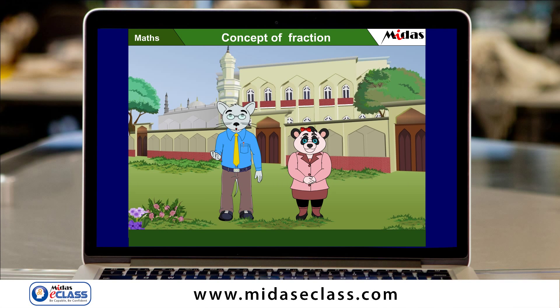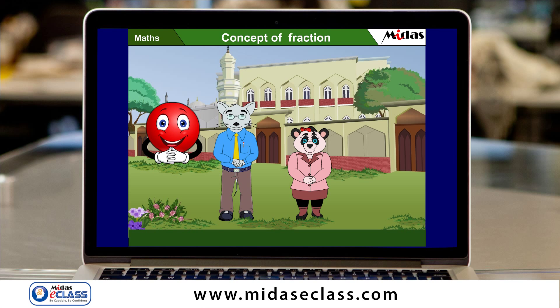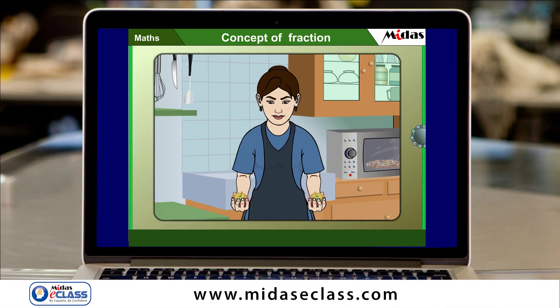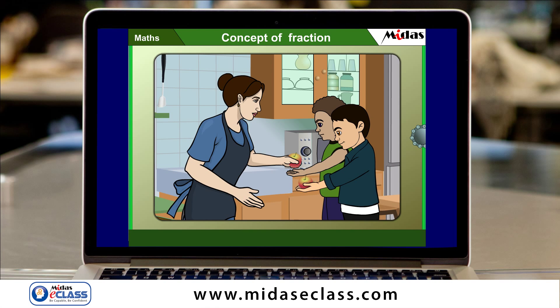We all know about division, don't we? Now look carefully. Sima has two apples of the same size with her. She wants to divide the apples to her two sons, Pawan and Prabin. How can she do that? She can give any of the two apples to Pawan and the remaining one to Prabin. And it is a fair division, isn't it?